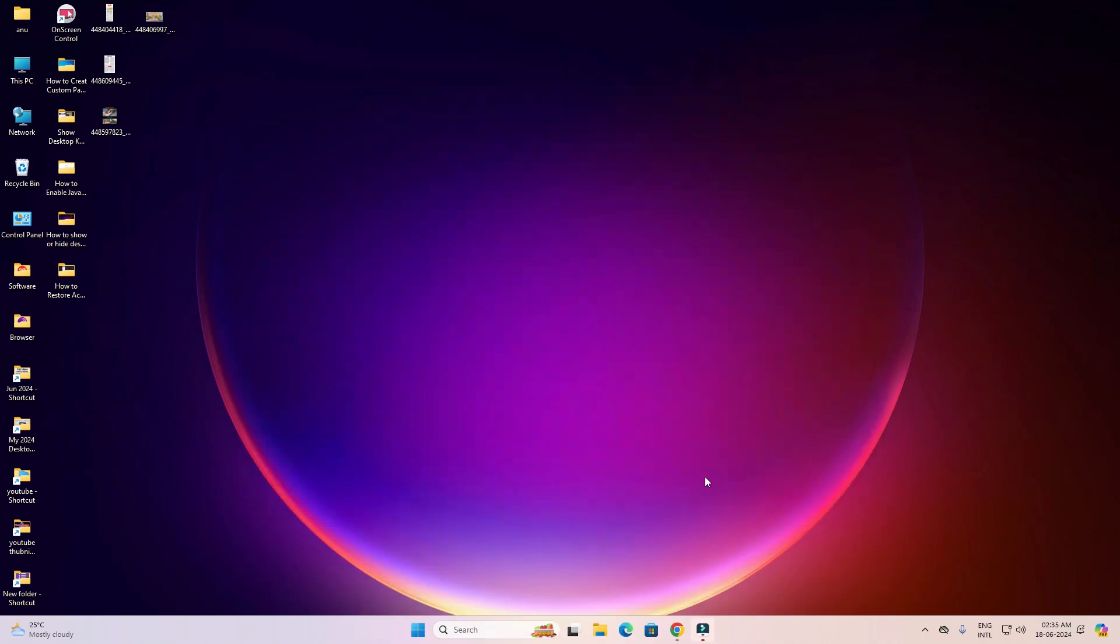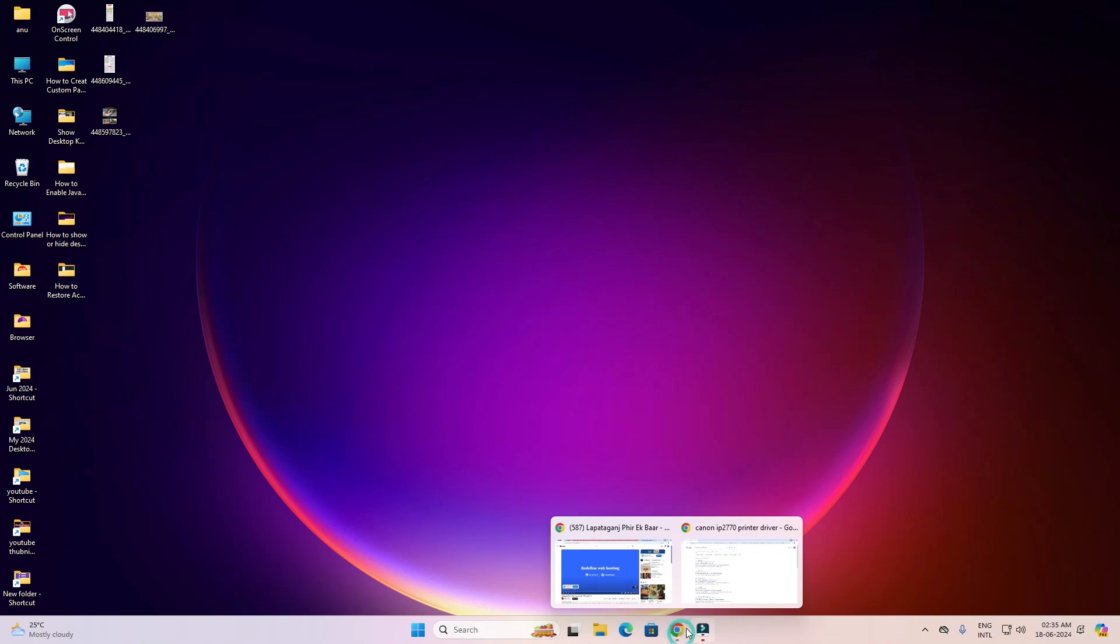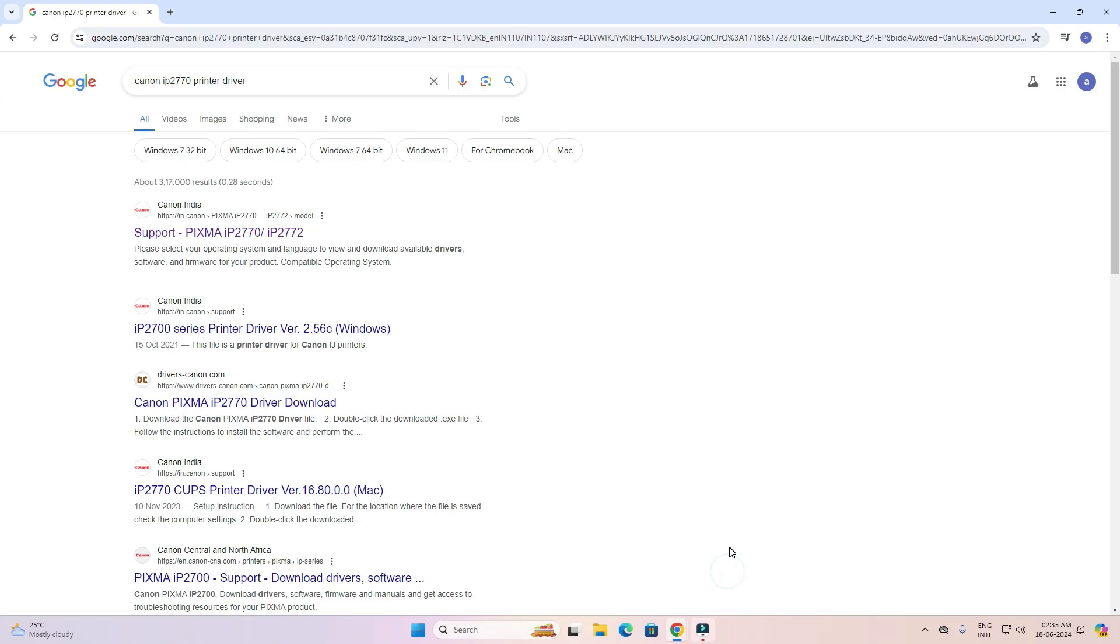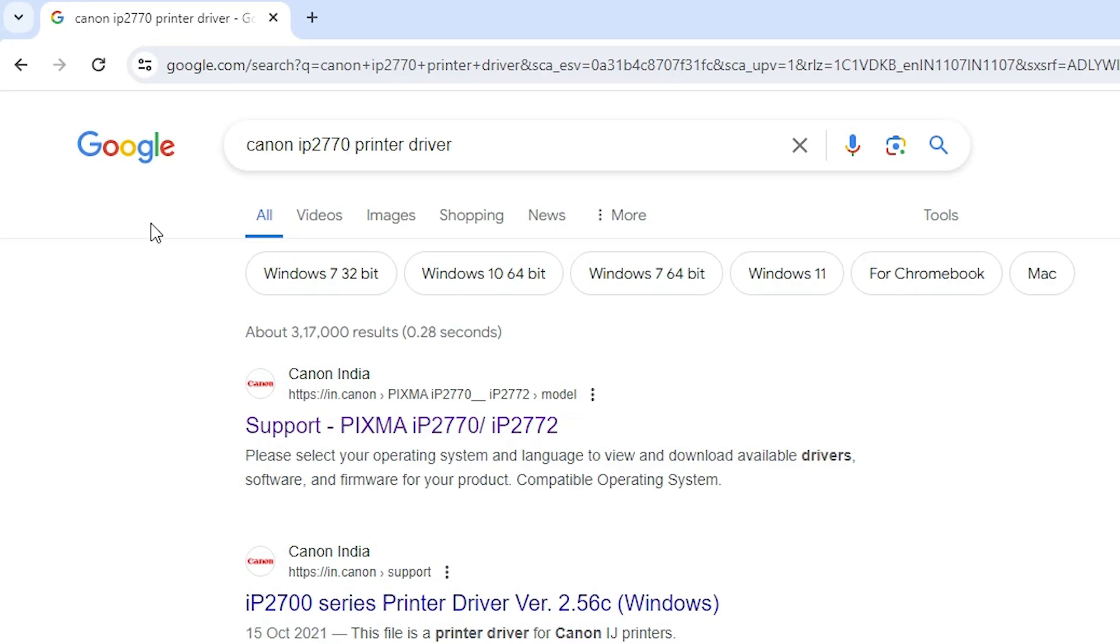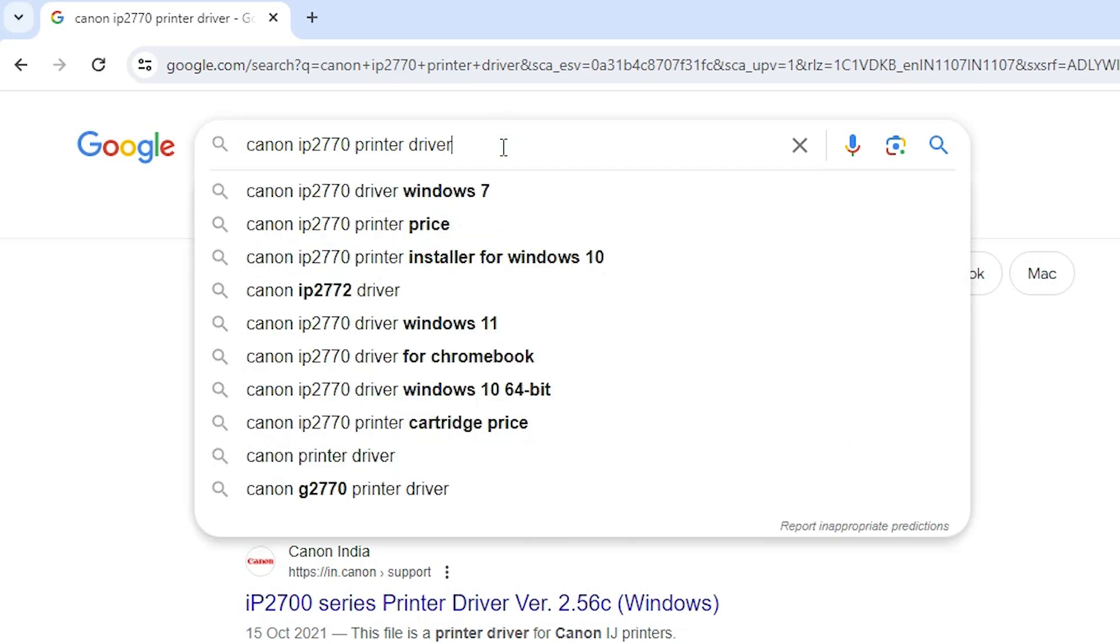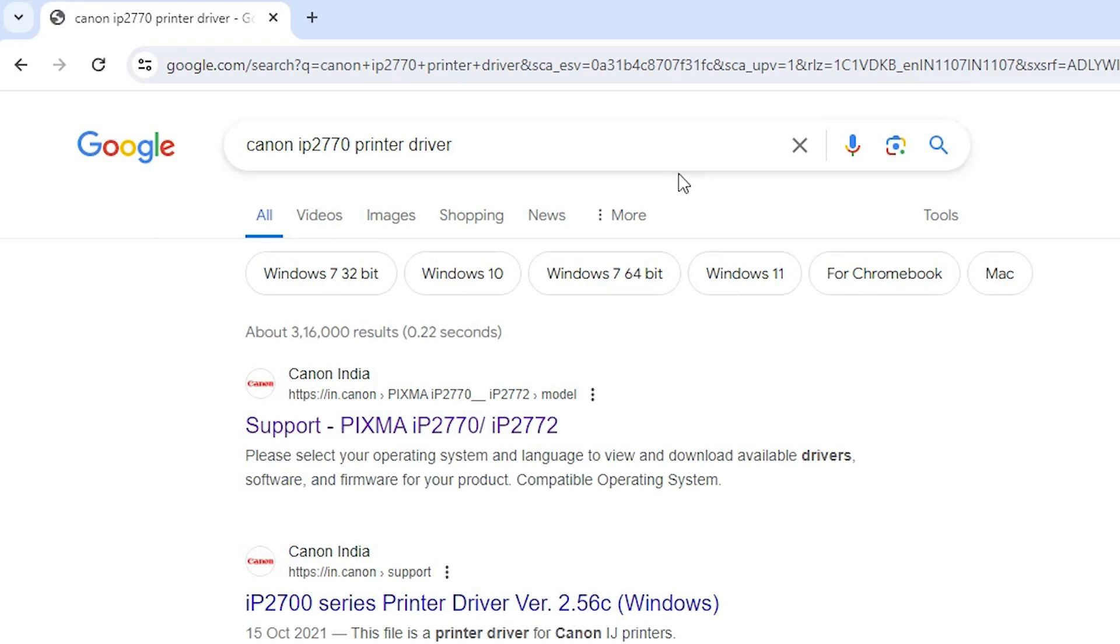First go to any browser that you like. I am going to Google Chrome and in search type Canon IP2770 printer driver and hit enter key on your keyboard.